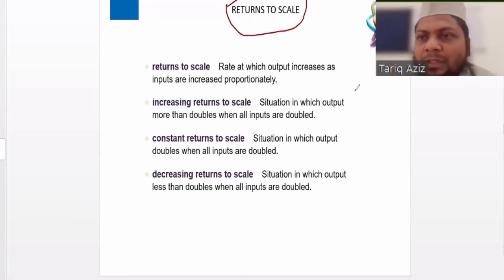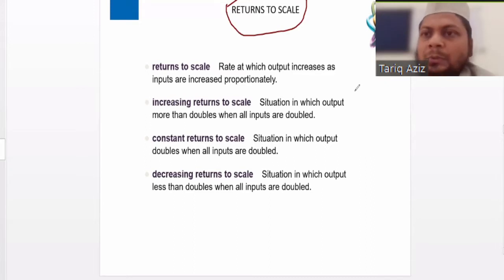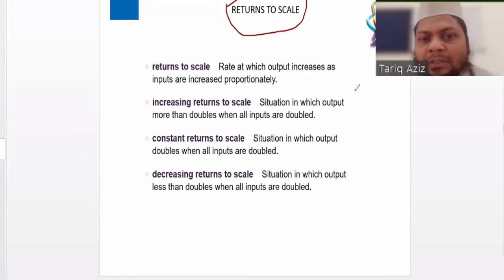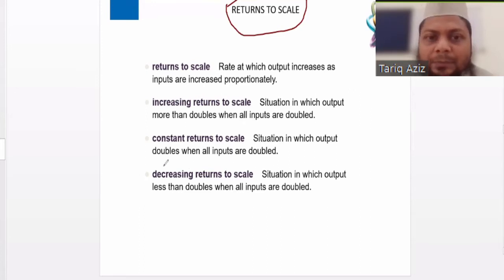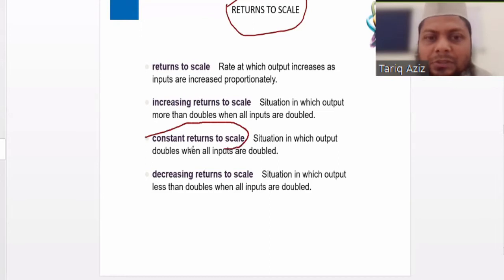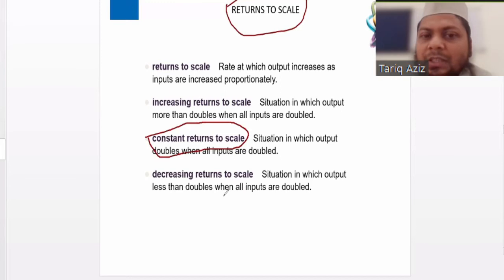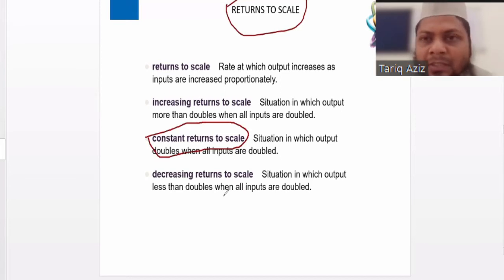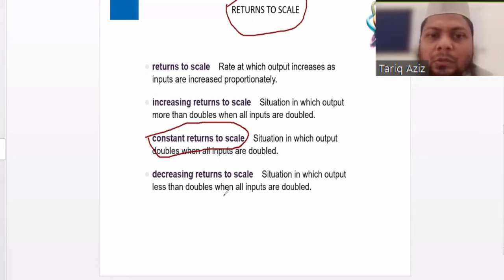And if we double the input and the output is also doubling, that situation is termed as constant returns to scale. If we increase the input by two times and the output is also increasing by two times, that situation is called constant returns to scale.